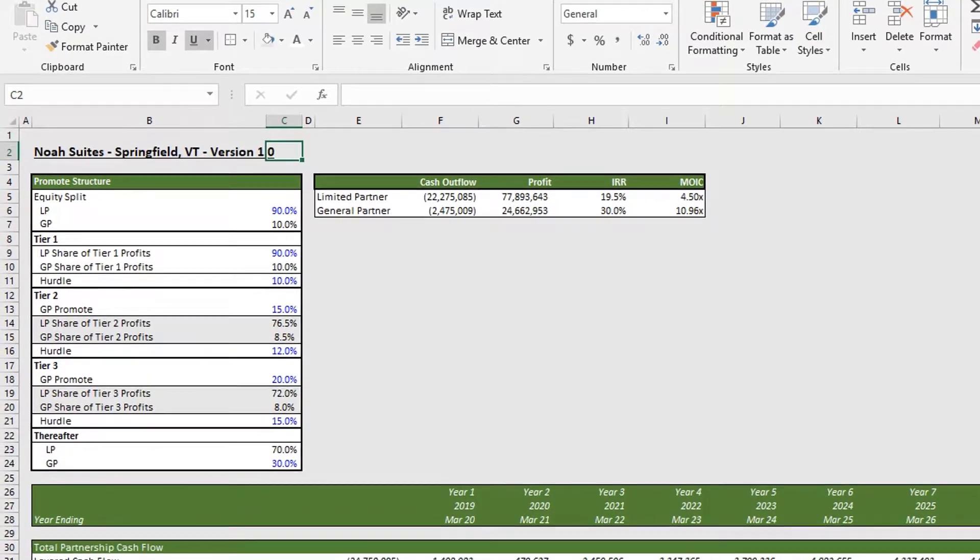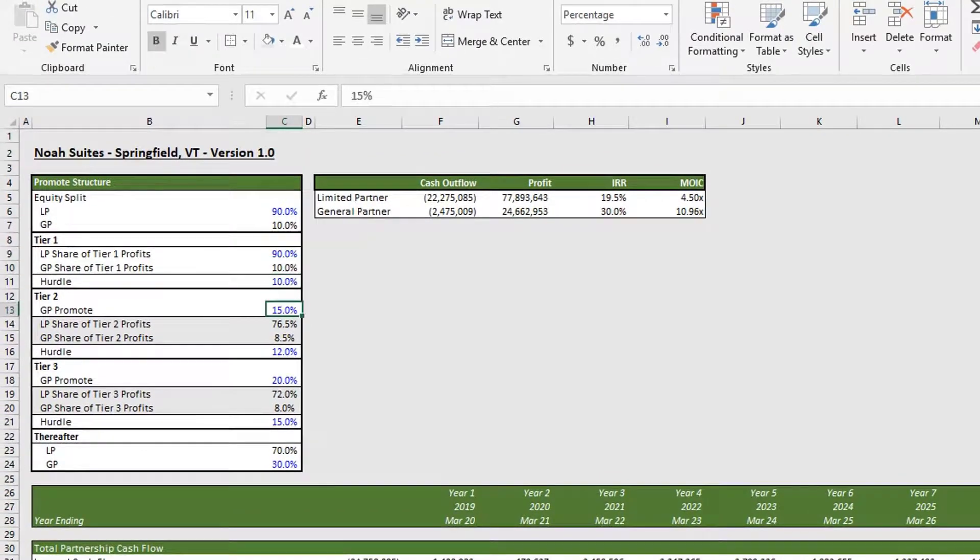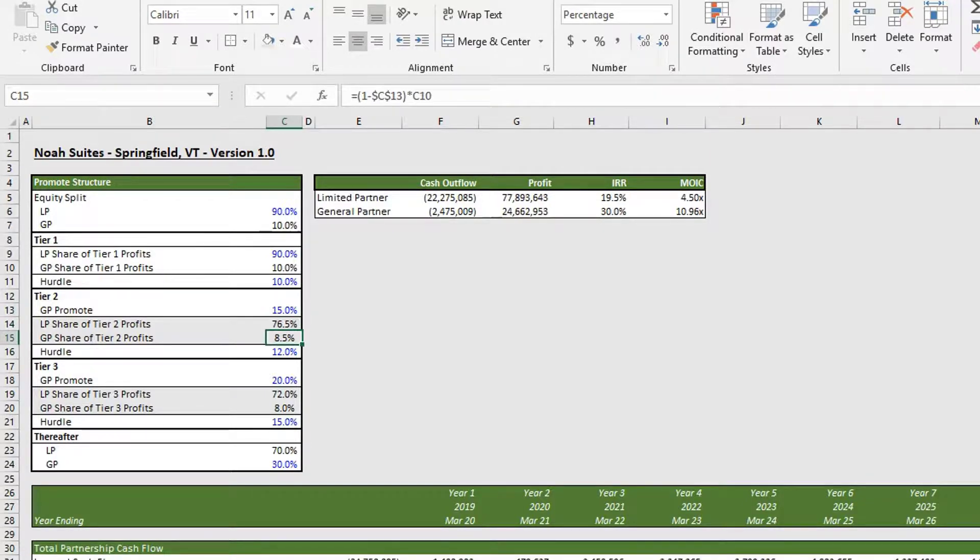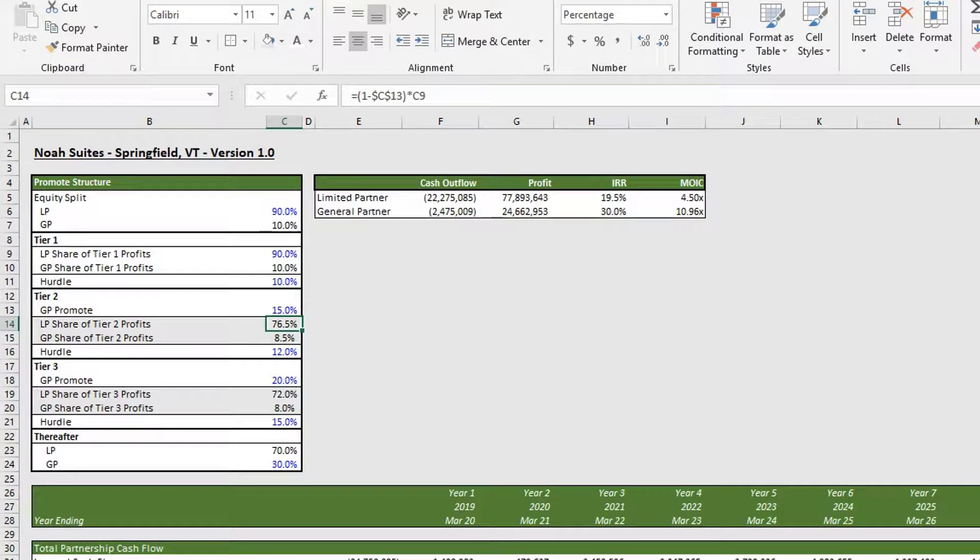In tier two, our general partner is receiving a 15 percent promote. So the way this is working out is that of the remaining 85 percent of the proceeds, our limited partners are getting 90 percent of that.